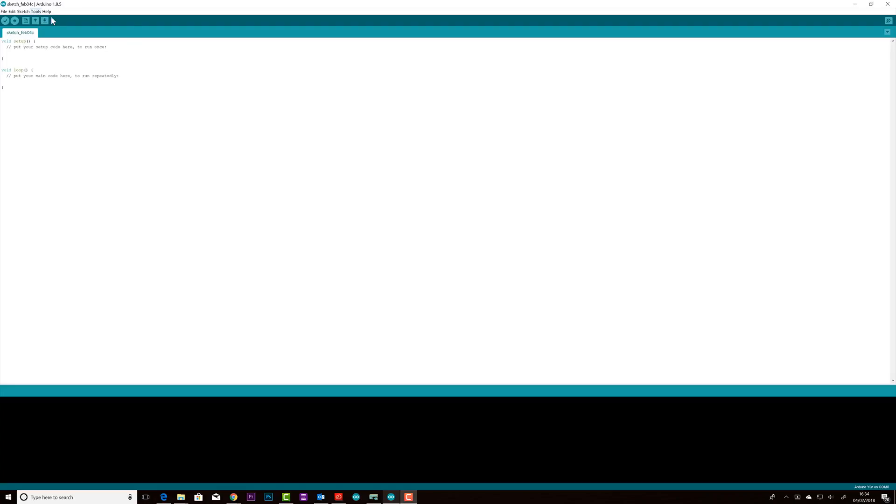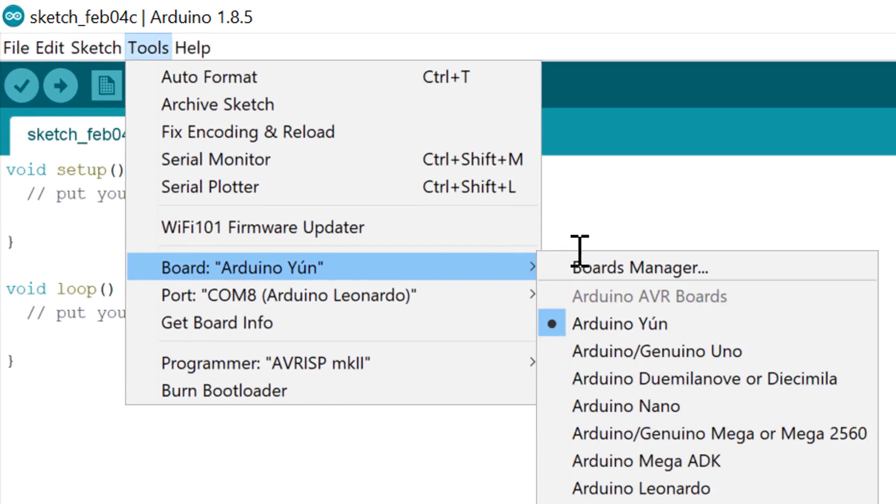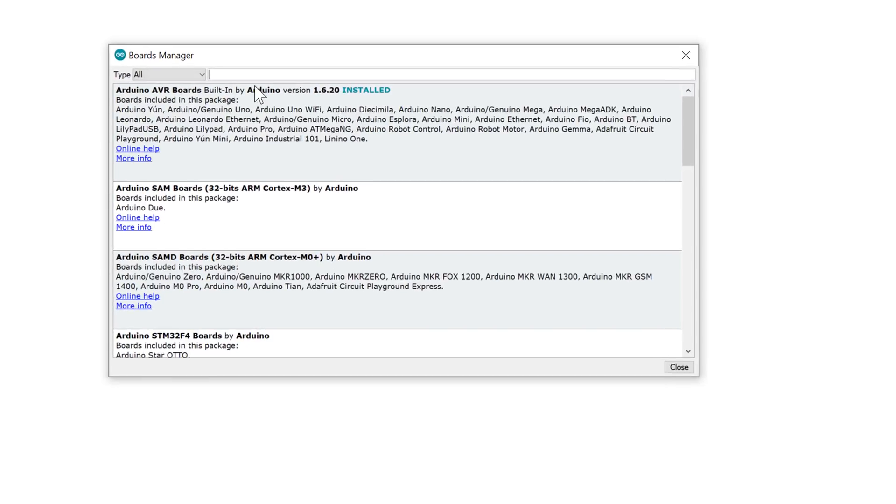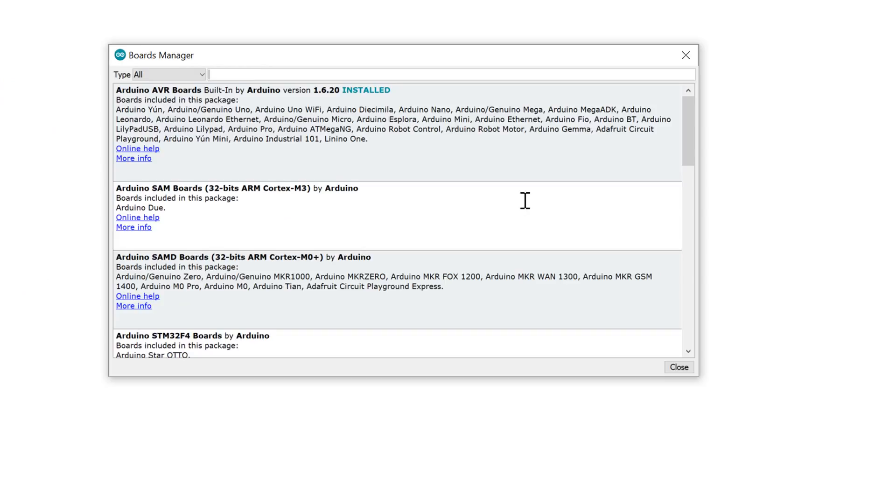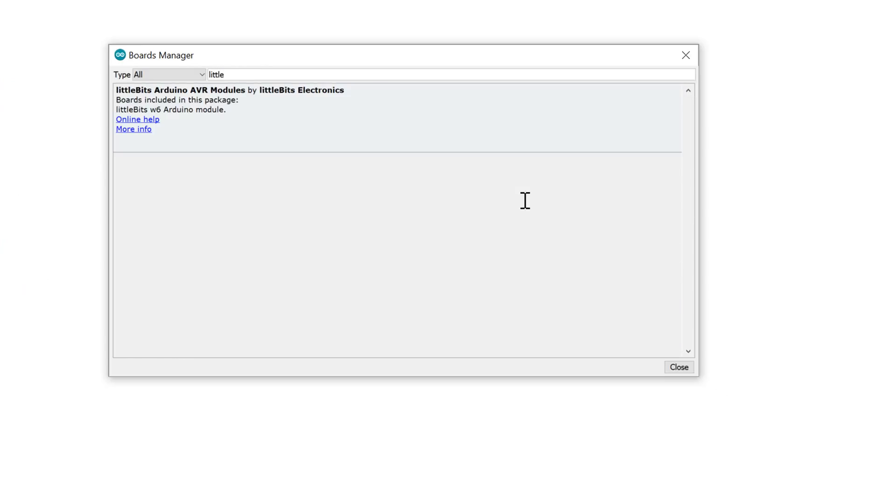Once installed, open the app and go to tools, board and then board manager. Search for LittleBits and install the LittleBits extension.